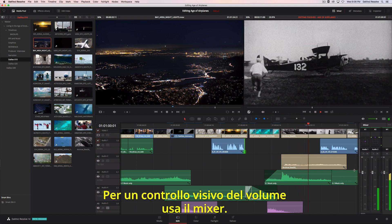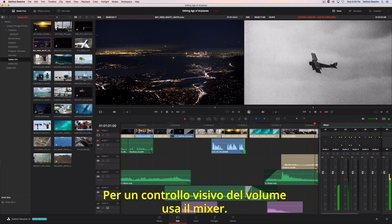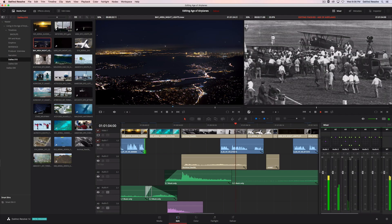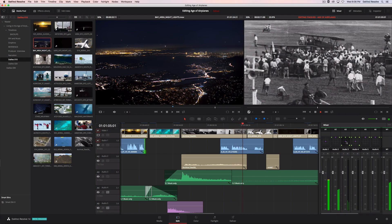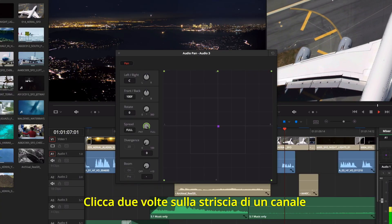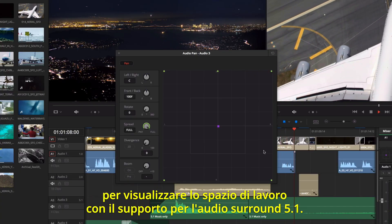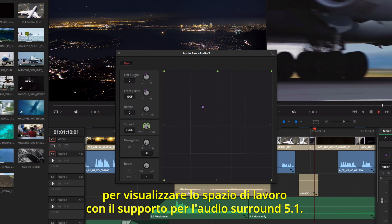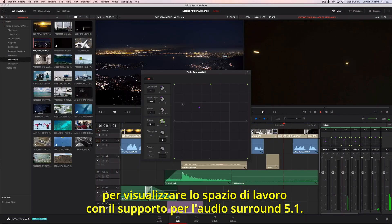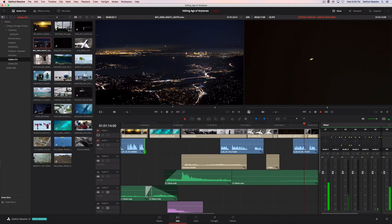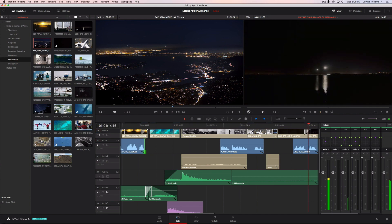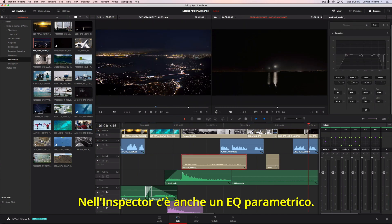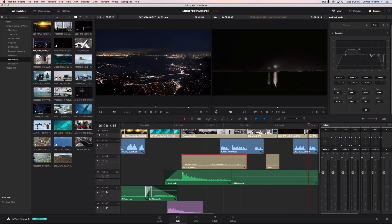If you want to animate the volume, just use the mixer. Double-clicking on any channel strip brings up a pan window including support for 5.1 surround sound. There's even a parametric EQ located in the inspector.